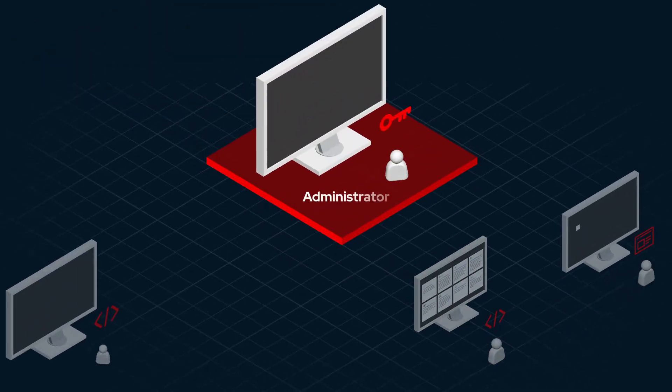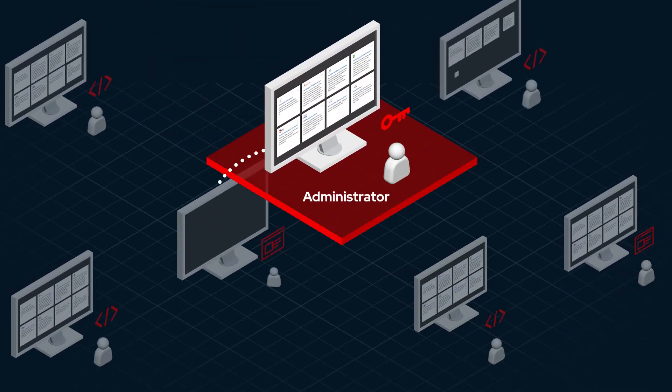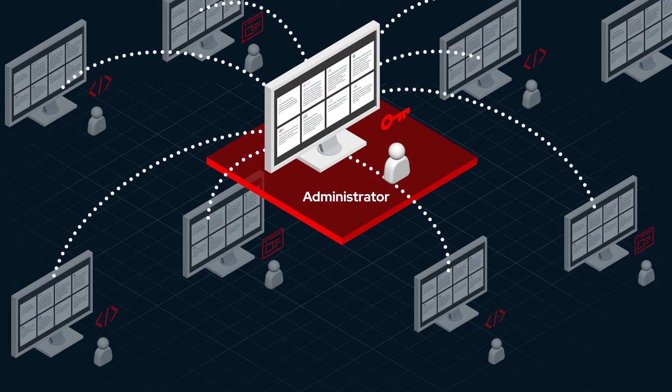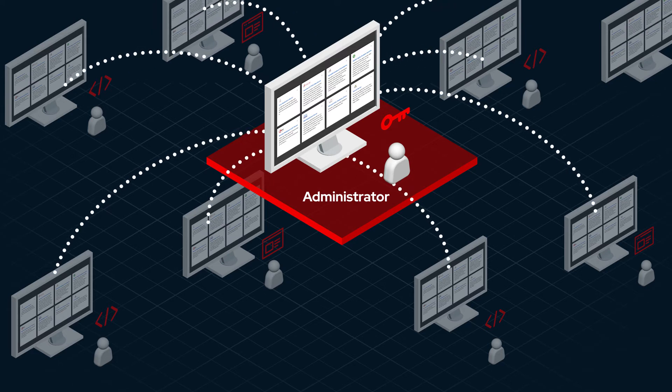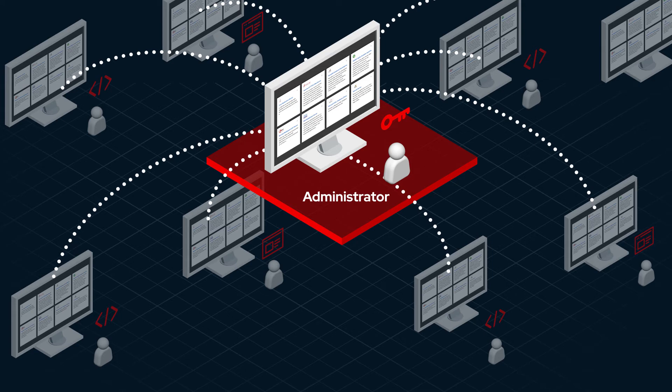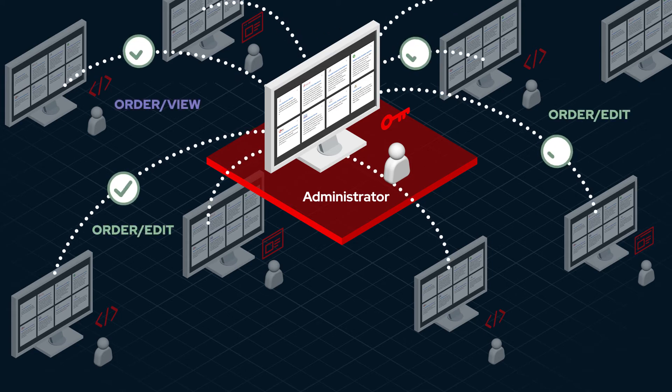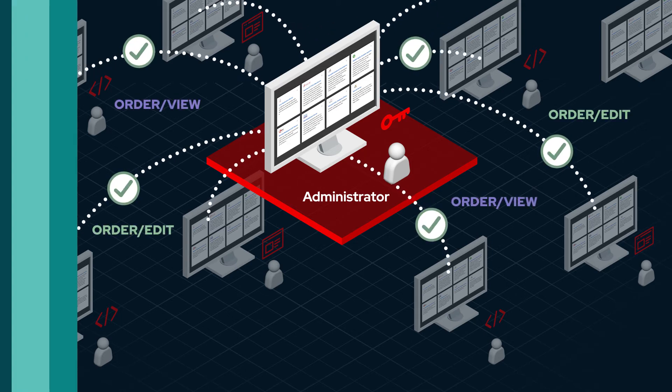While end users enjoy greater productivity through a simple self-service experience, administrators who oversee the execution of automation can ease their burden by delegating resources and making automation available at a faster pace by publishing more content and governing it via role-based access and approval.